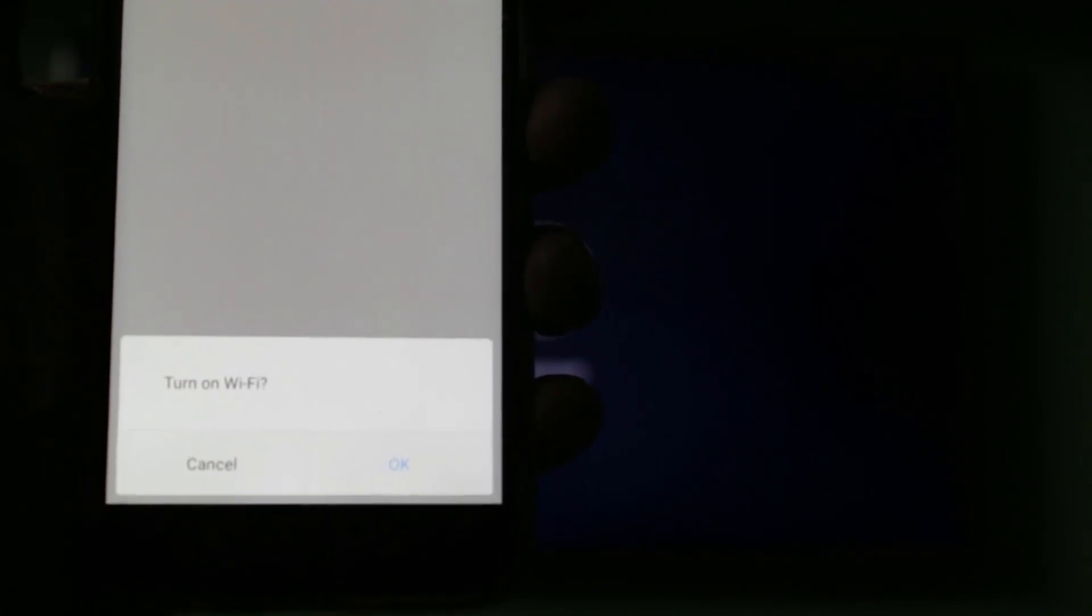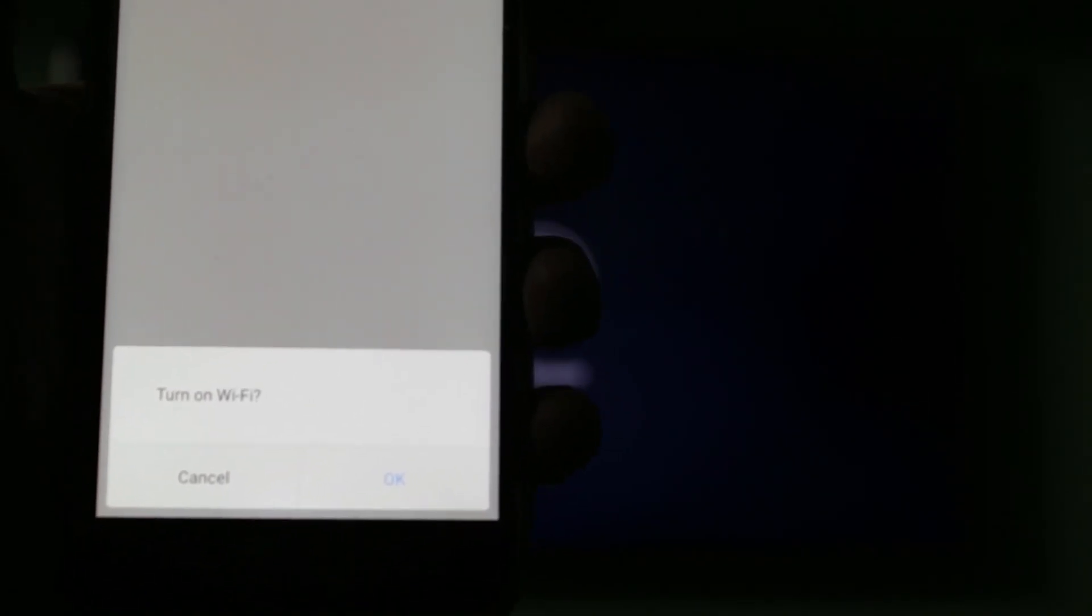Then it shows a notification to turn on WiFi, so you can click OK.